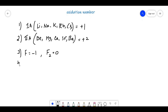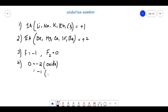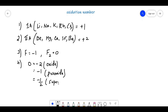Oxygen will show different oxidation states: -2 (called oxide), -1 (called peroxide), and -1/2 (called superoxide). So oxygen can show -2, -1, and -1/2 oxidation states.